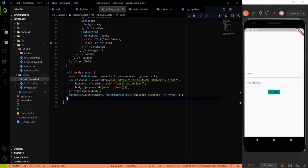Hey all, welcome again on Devish Tag. This is a part 5 video of the model class series. If you didn't watch the first 4 videos, please watch them first because we will take the code which we written in the last 4 videos into this video. You can find the link of the first 4 videos in the description.